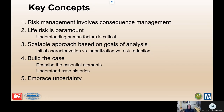Key concepts we're going to cover today include the idea that risk management involves consequence management. Risk is a combination of the likelihood of something bad happening as well as the consequences associated with that. To really do risk management, you need to understand the details of the likelihood and the consequences at a high enough level to be able to manage those. What can we do from a risk management perspective to reduce the potential consequences is something you should be asking yourself as a risk management organization.